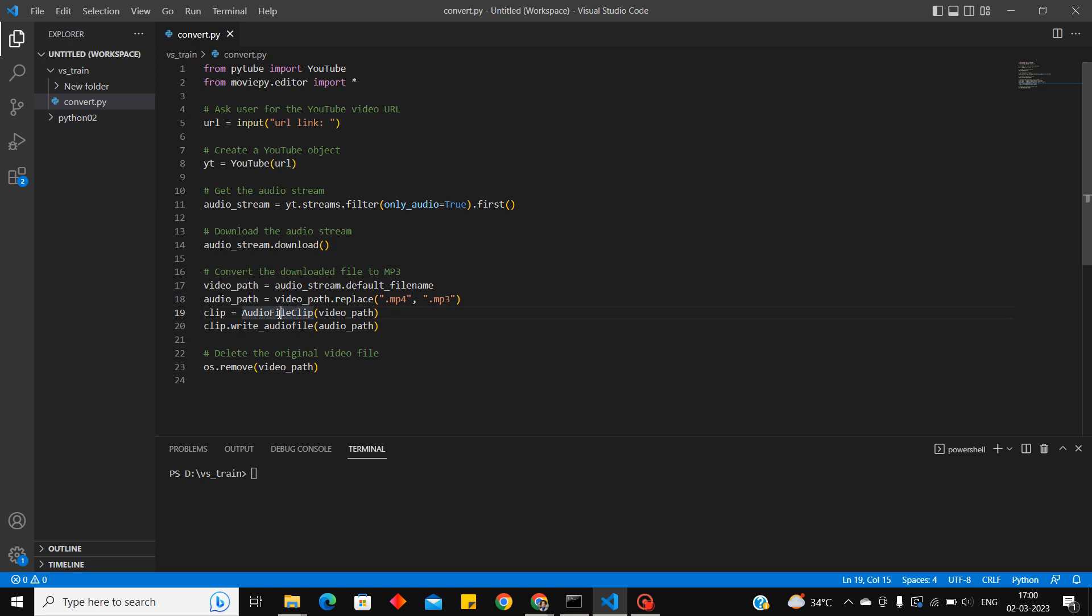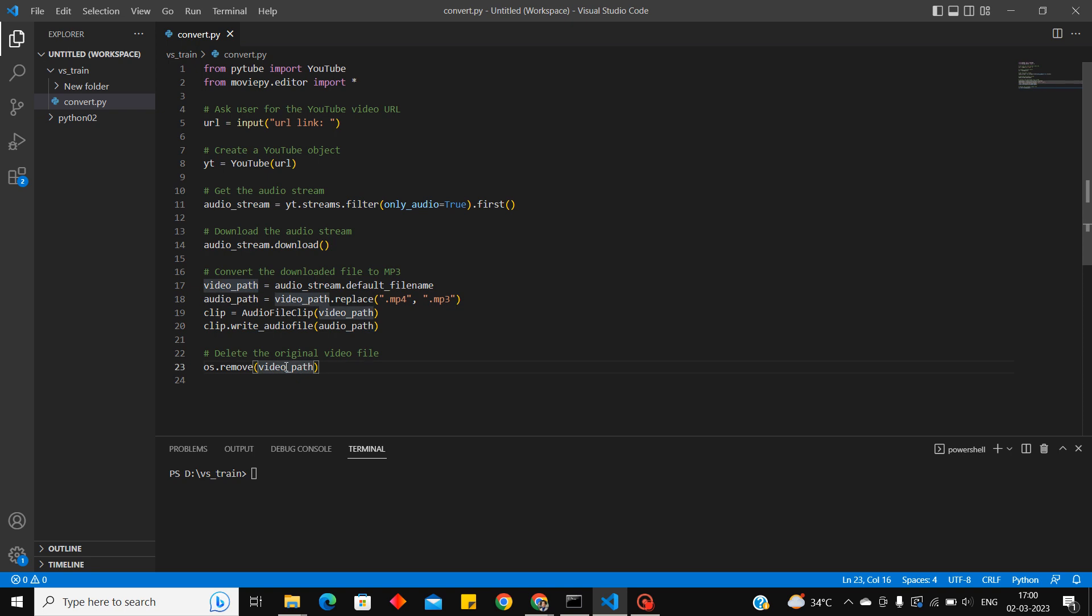These two lines are the most important. AudioFileClip will extract the audio from the video file we have downloaded and it will store it into clip. And the audio file will be written, meaning it will be stored into audio path. This line is just to delete the original video file we have downloaded earlier. So let me execute the code.